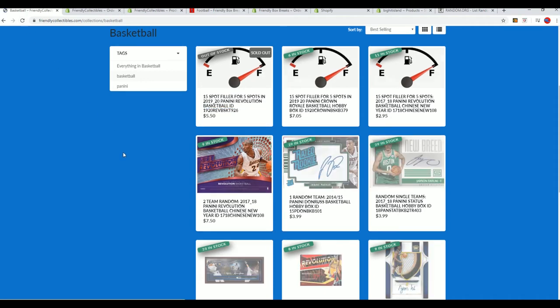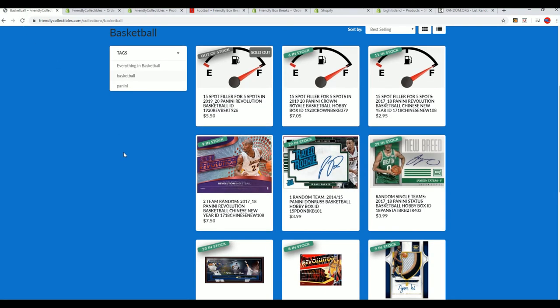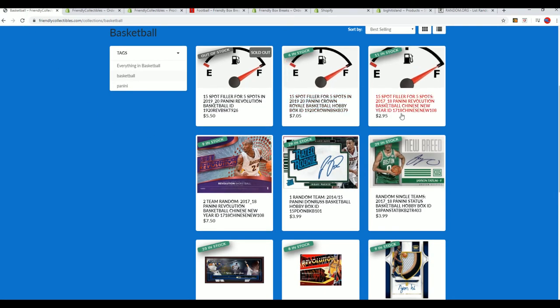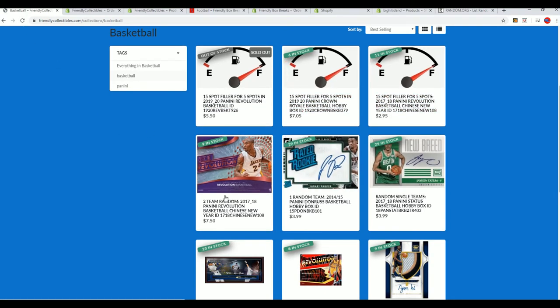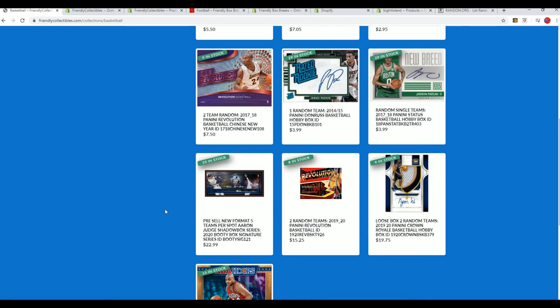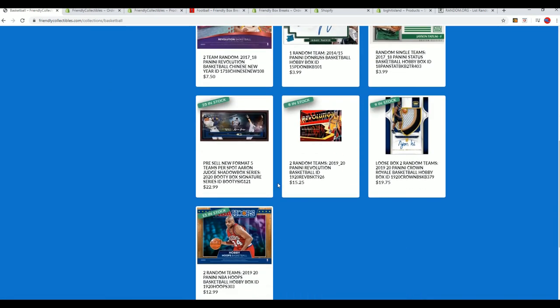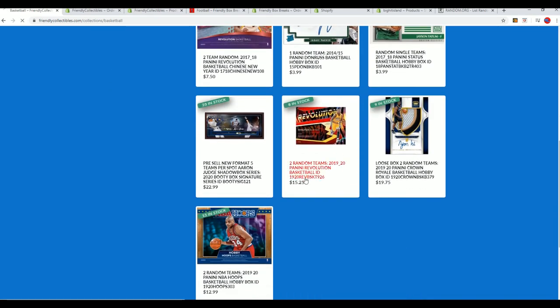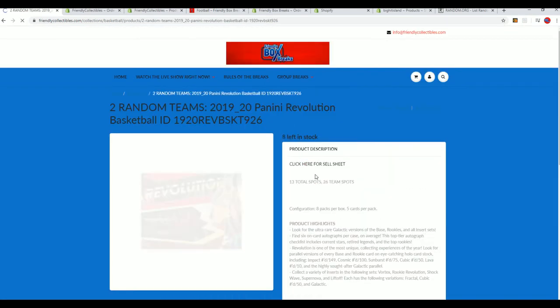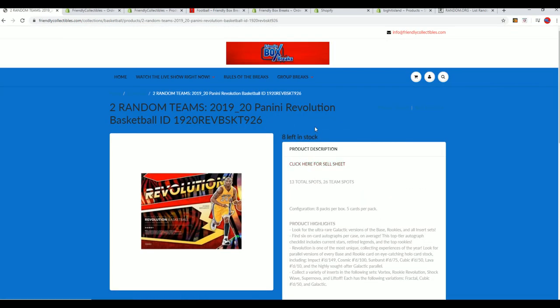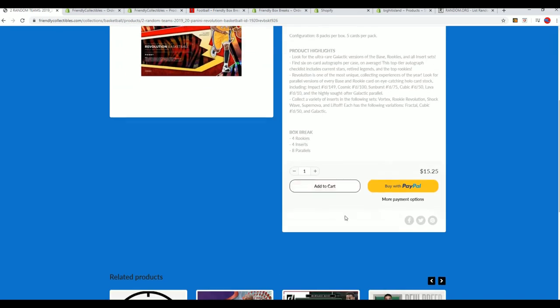Never know what's going to happen when you're in a filler. But you get a great opportunity. Here it is right here. It's coming up right now. It's down to 8 left. So that is not far away from breaking at all.